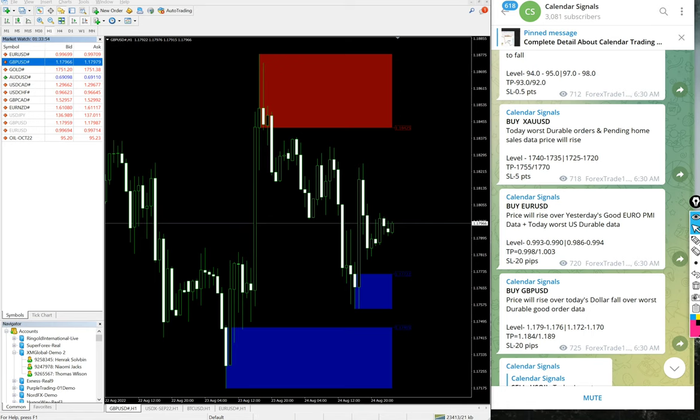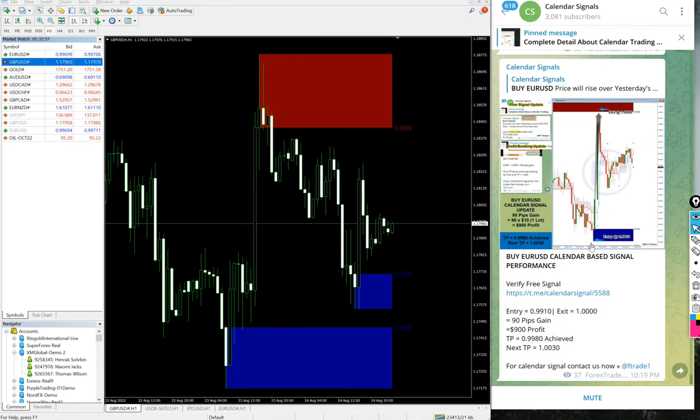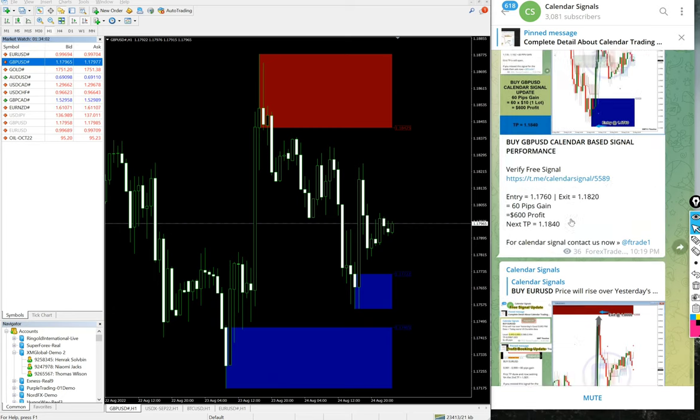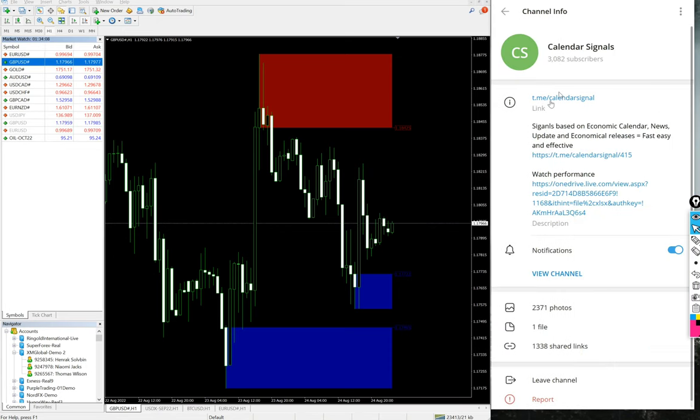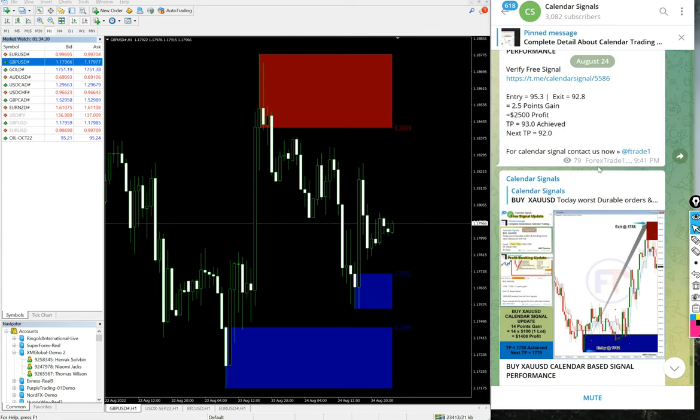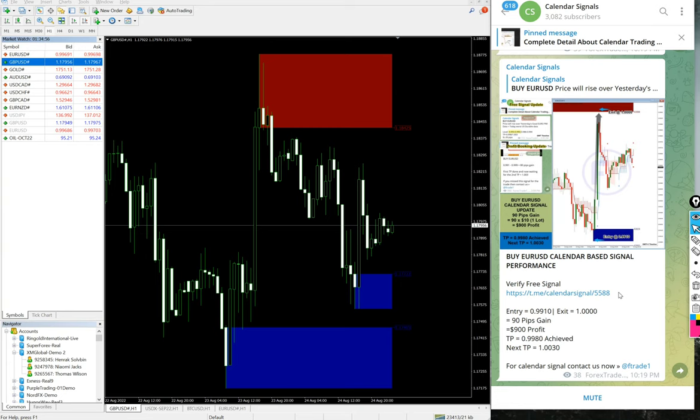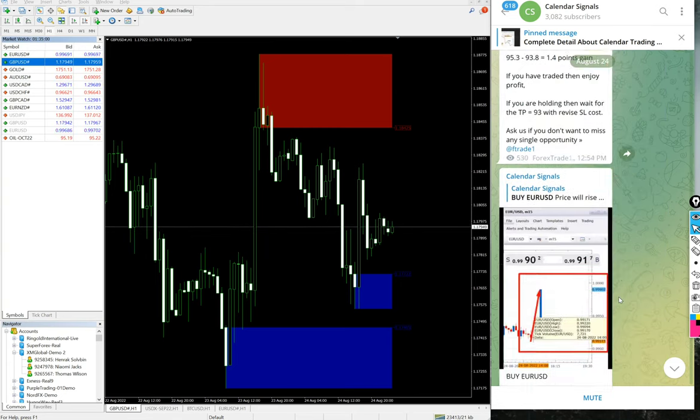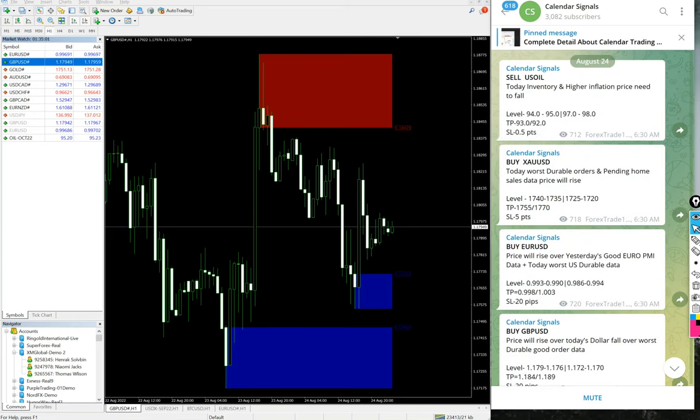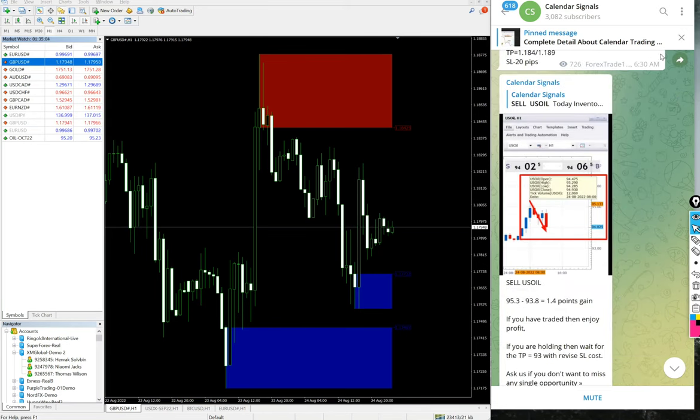You can check the confirmation for each tick and chart along with the date, time, and performance details on this channel. I hope you are following the calendar signal channel t.me/calendarsignal, where you will be able to get the complete performance details. Thank you so much for watching this video. I hope this will be helpful. Thank you.